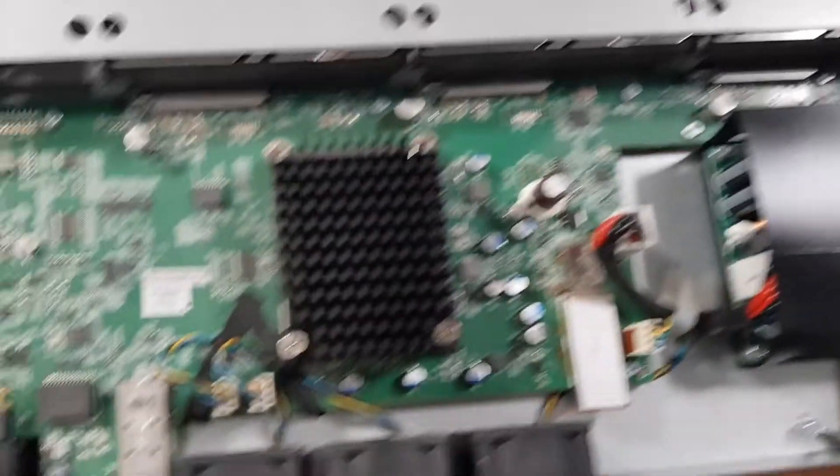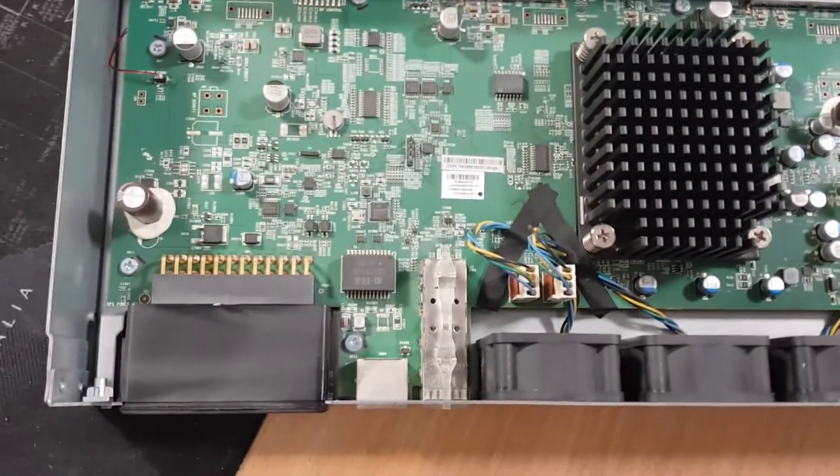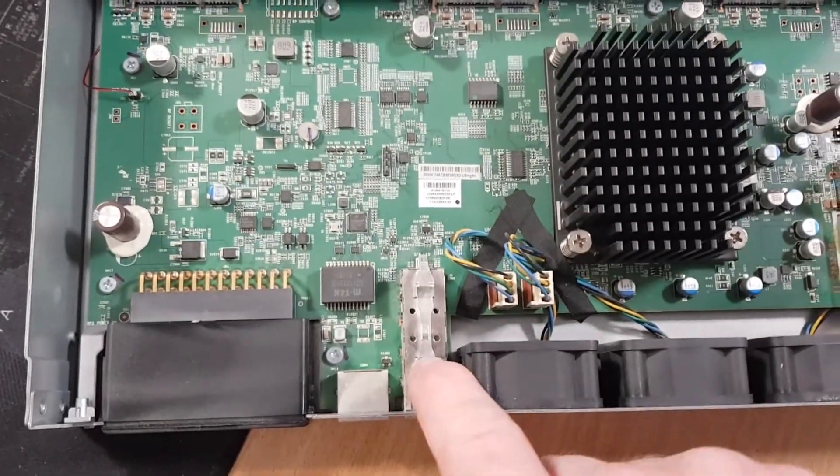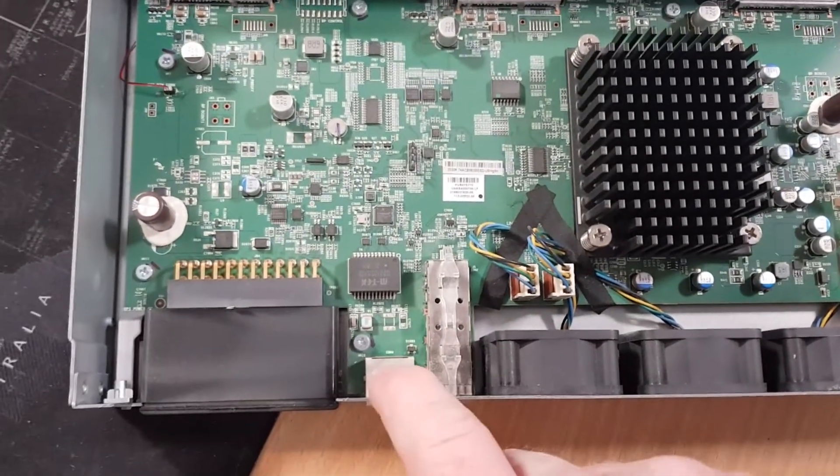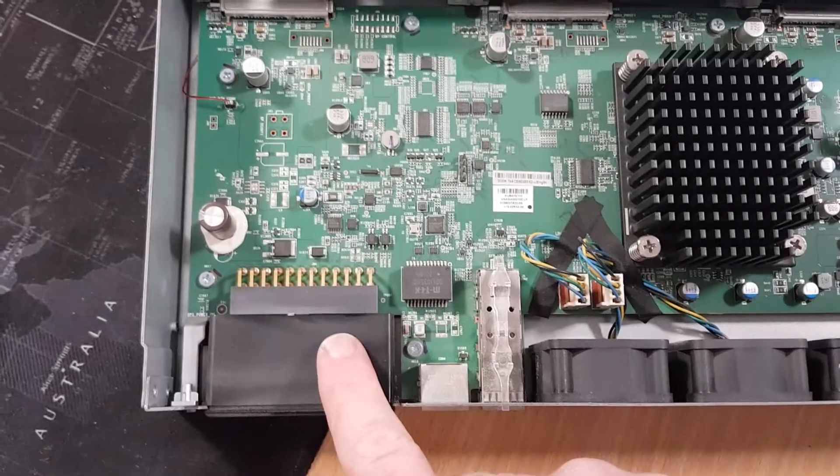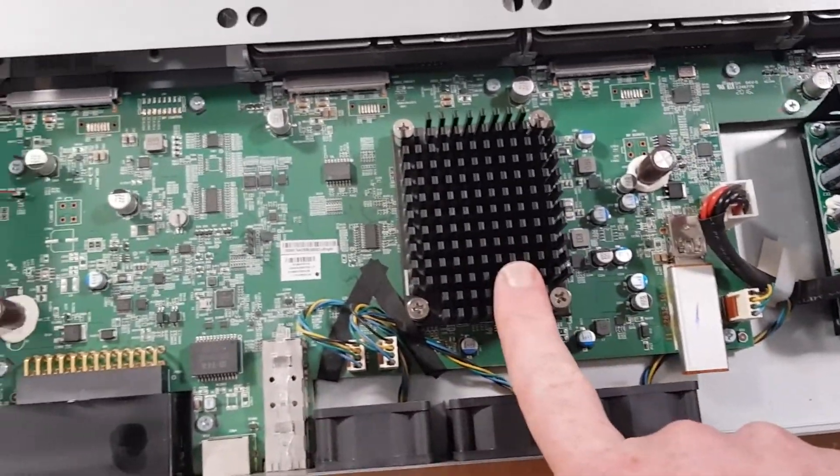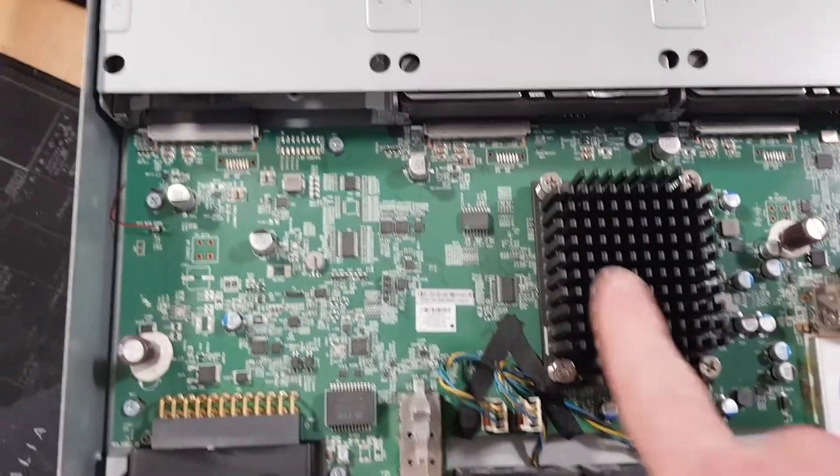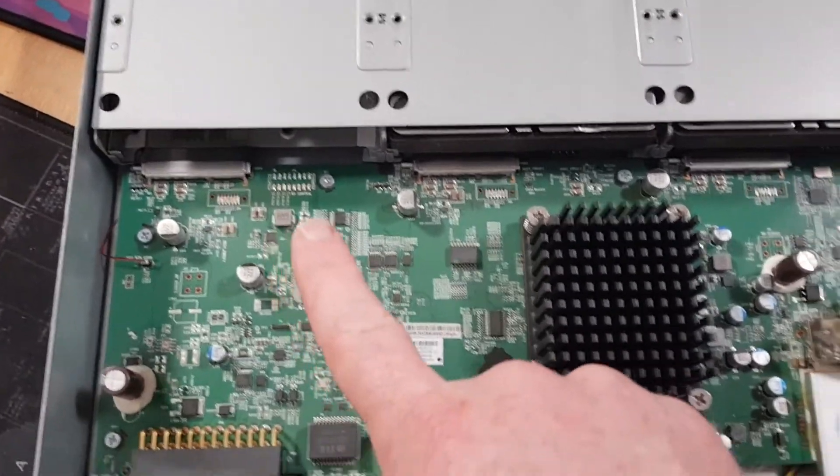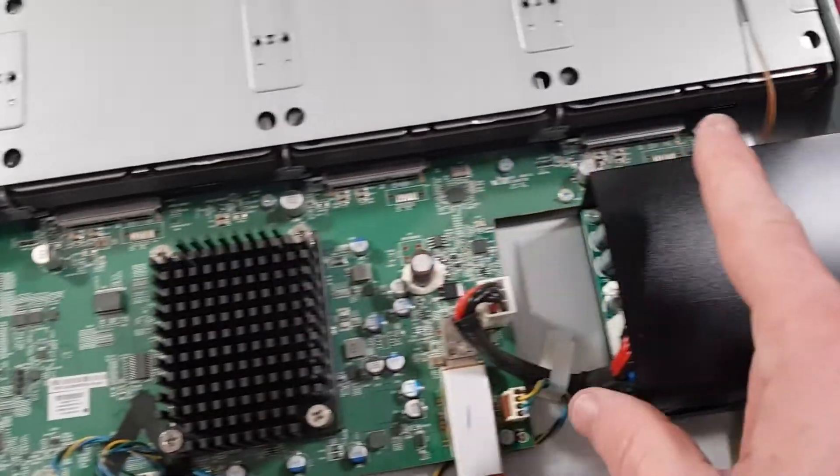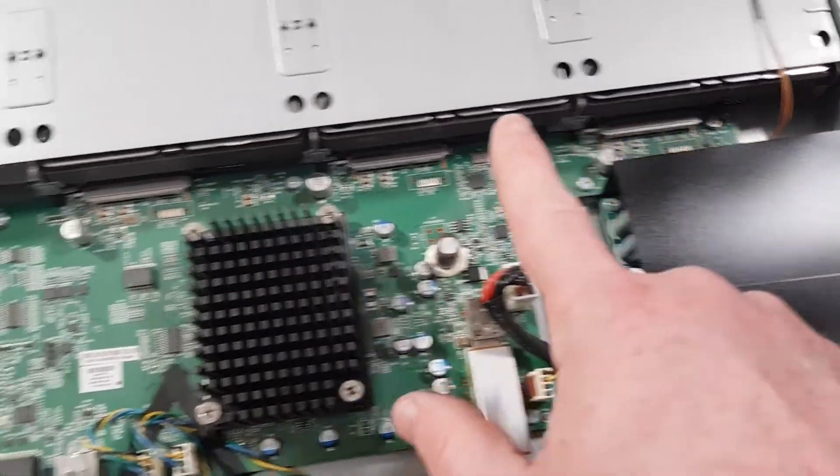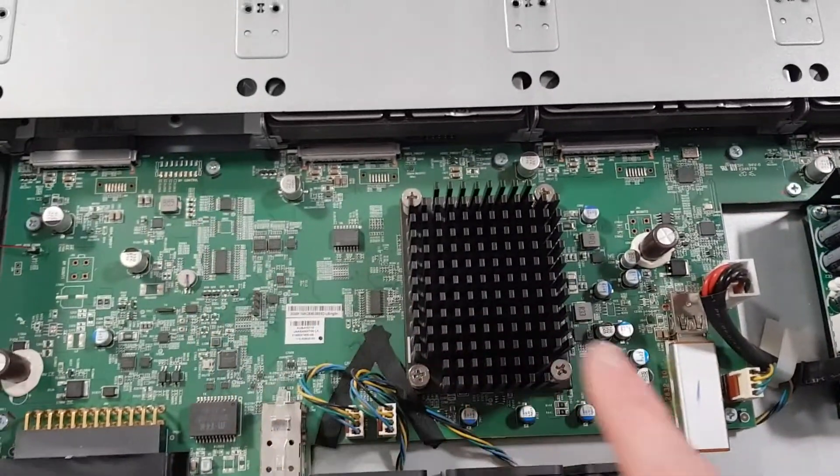But while we're in here, let's just have a quick look around. We've got the SFP port, gigabit port, RPS connector, some fans. Obviously, the CPU is hiding under there. Got the back end of the drives plugged in there.